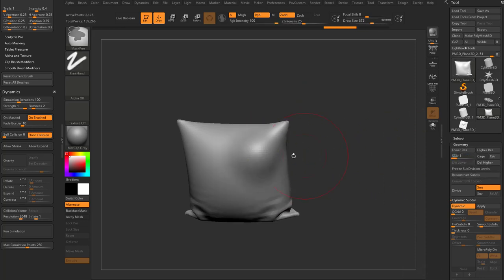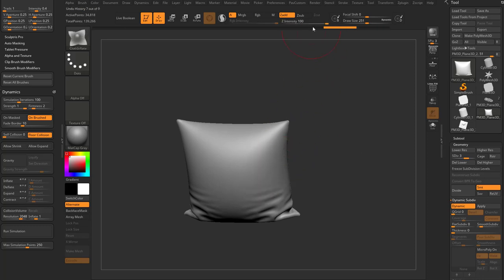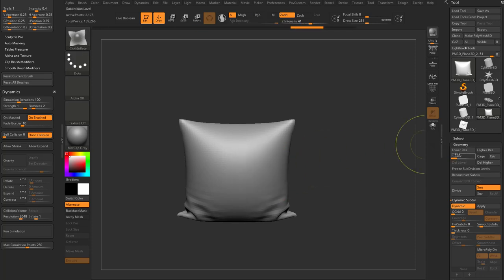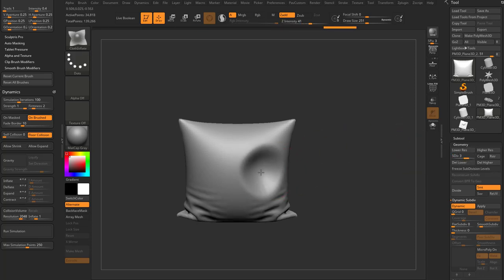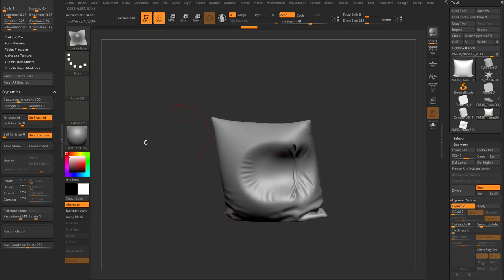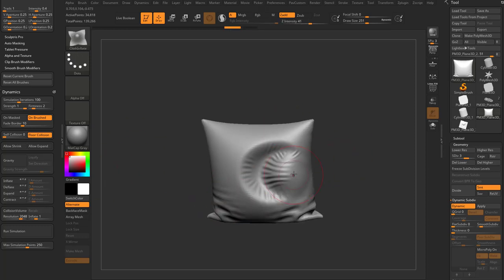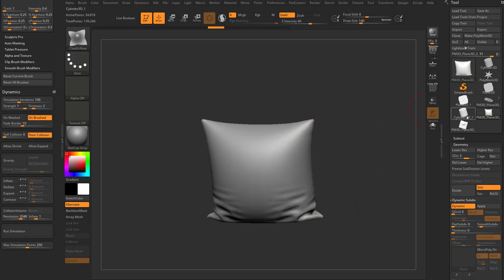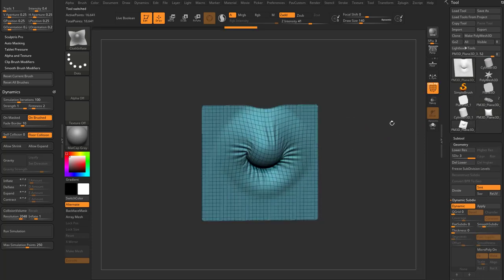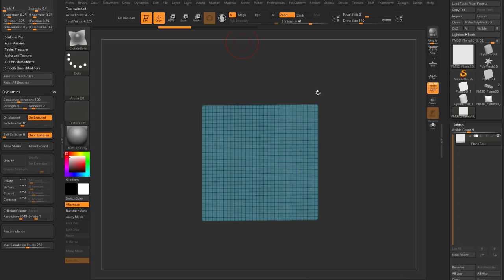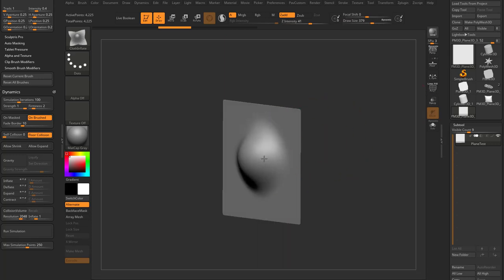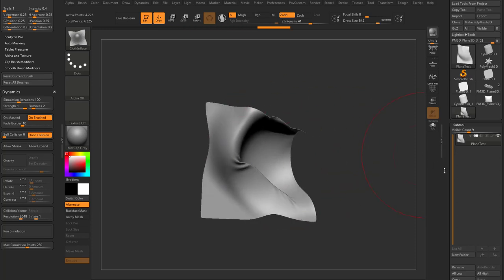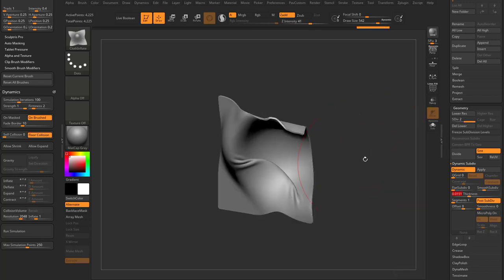Cloth Inflate is pretty self-explanatory — go through and inflate the cloth as you go. Add subdivisions back, drop the Z Intensity, and hold Alt to deflate. The more subdivisions you have, the more wrinkle information you'll get. You can adjust settings to get the look you want — it's an easy way to provide a little inflate on cloth. On a closed object this works one way, but on a single-sided plane (like our plane test), Cloth Inflate may have a slightly different effect as you push and pull the plane around.